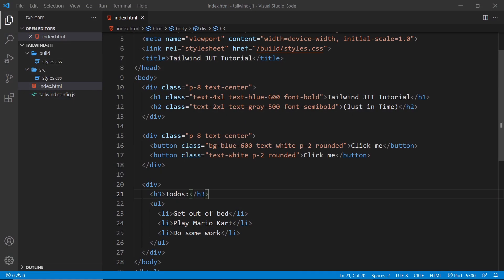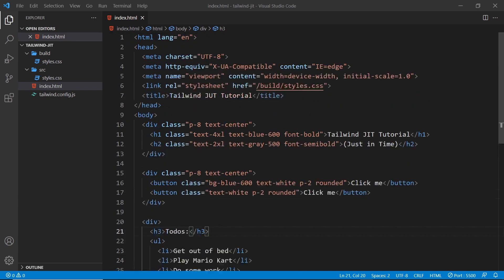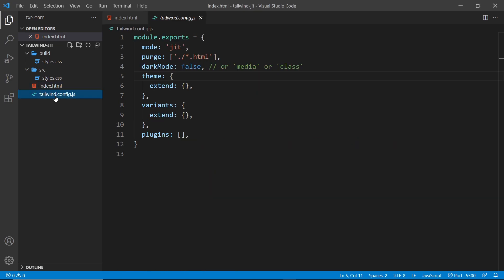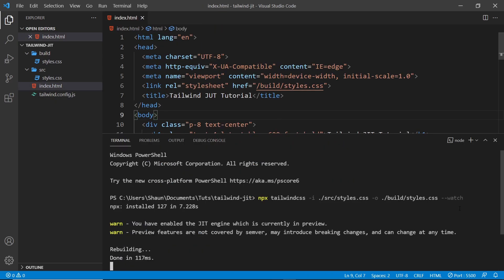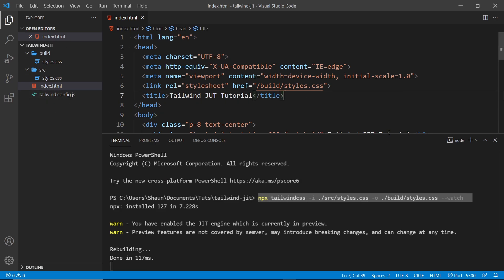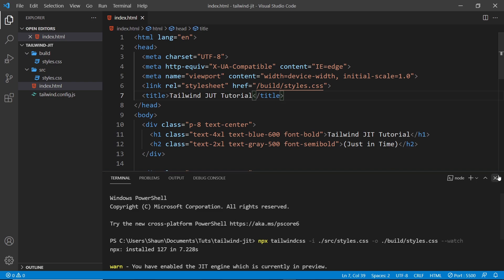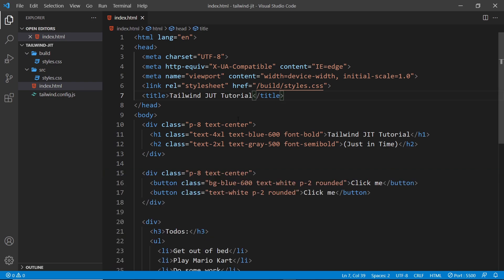When you're using the just-in-time compiler you also have access to some extra features that come along for the ride in version 2.2 of Tailwind. The first ones I want to show you are the extra variant classes that we can use, and again these are only available when you use the just-in-time compiler. I've got the just-in-time compiler running and it's watching for changes, so when I start to add new classes it's going to automagically rebuild the CSS for me behind the scenes.